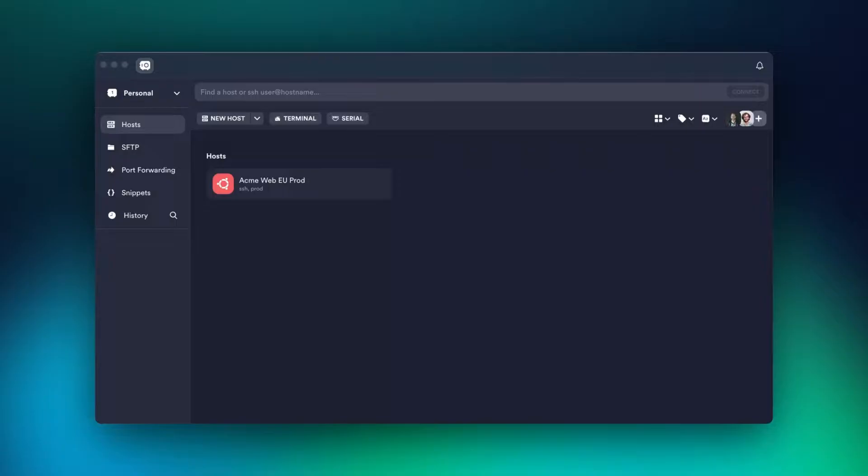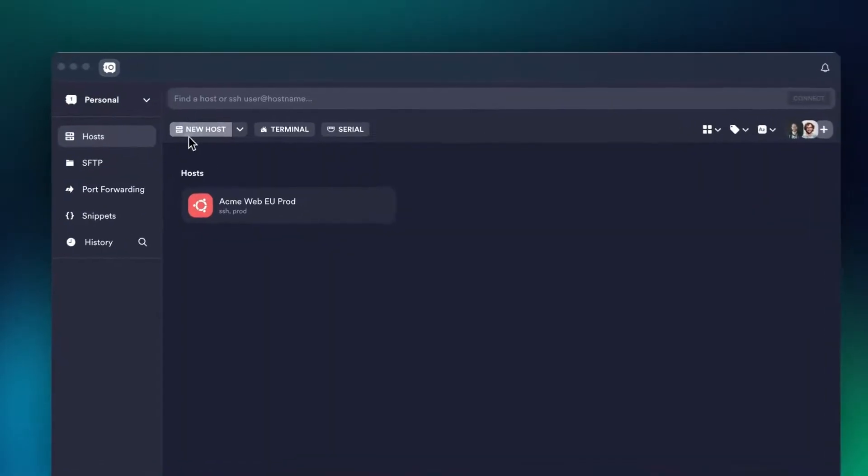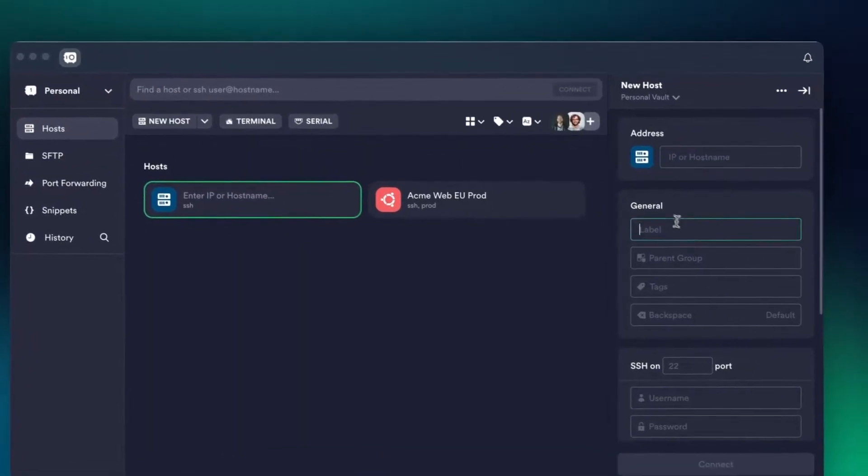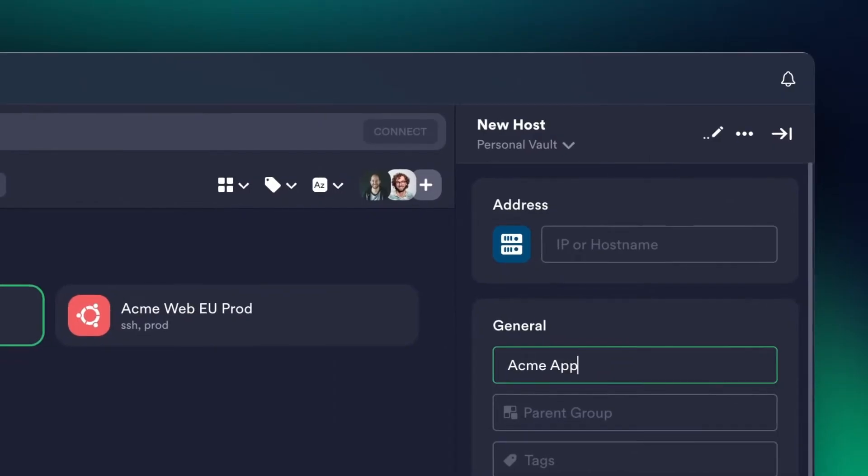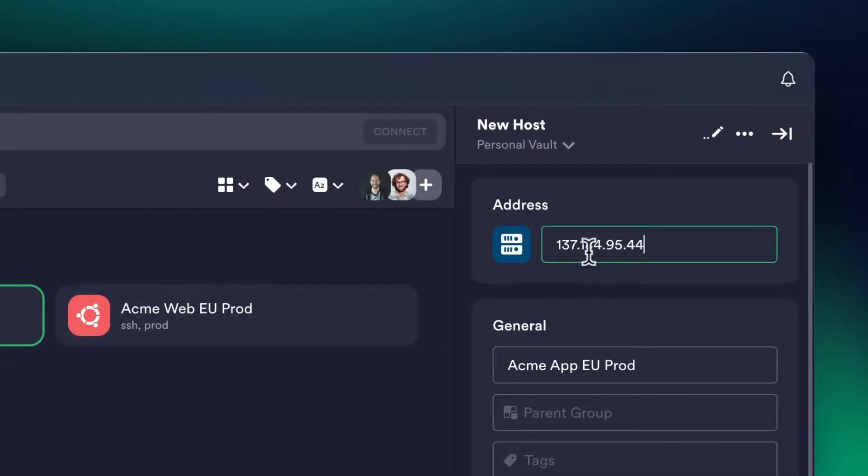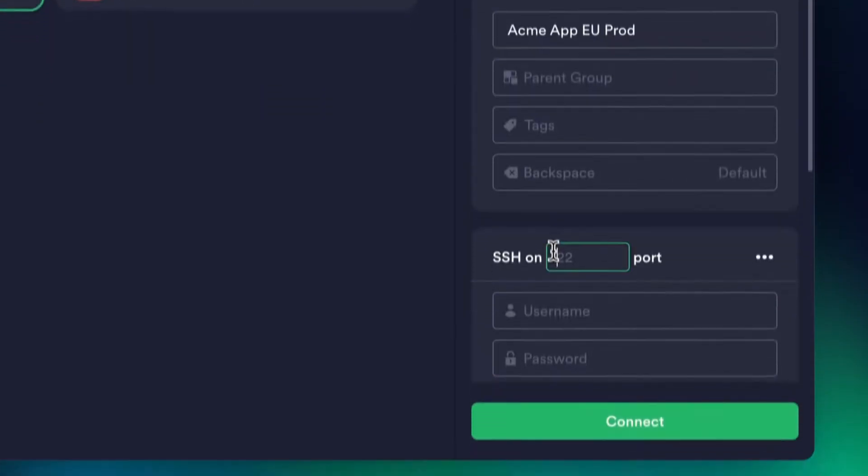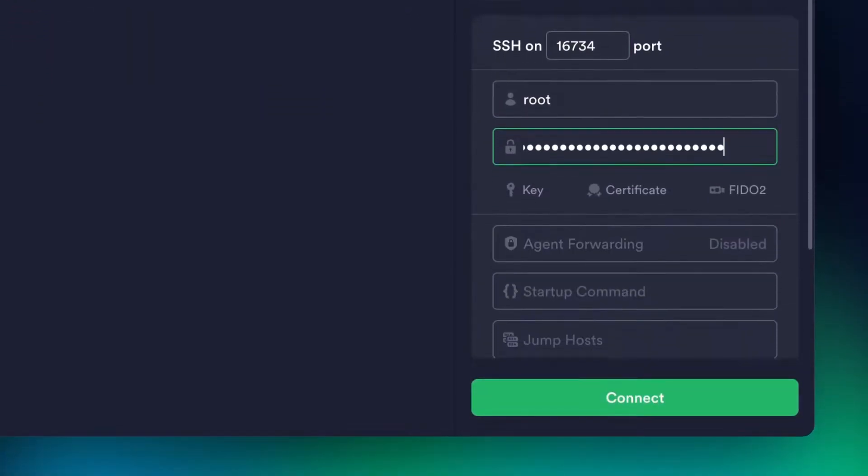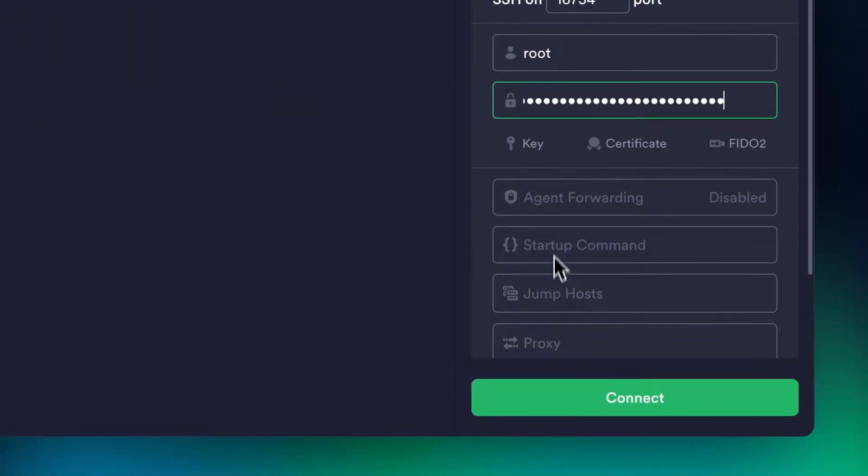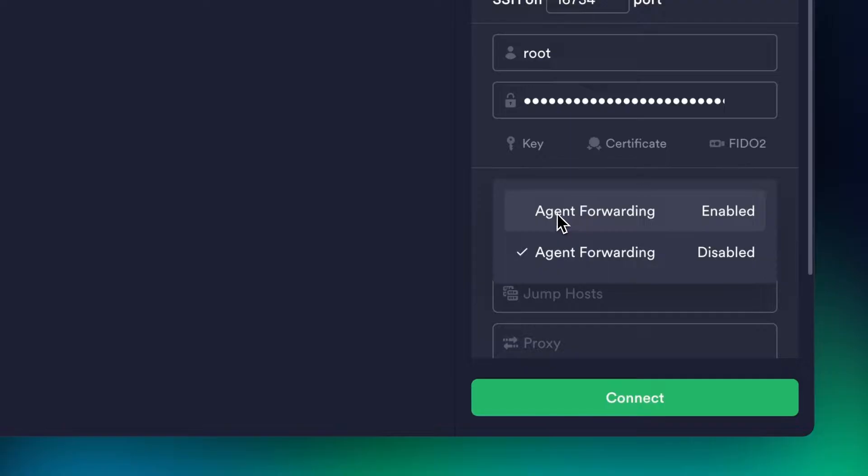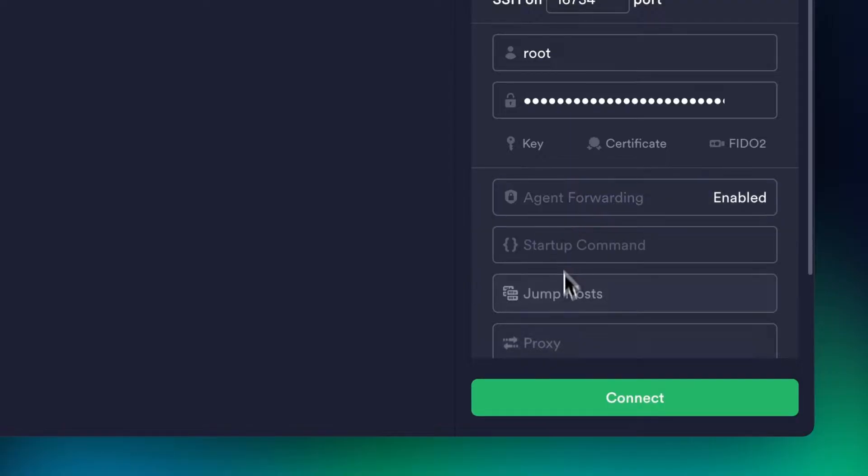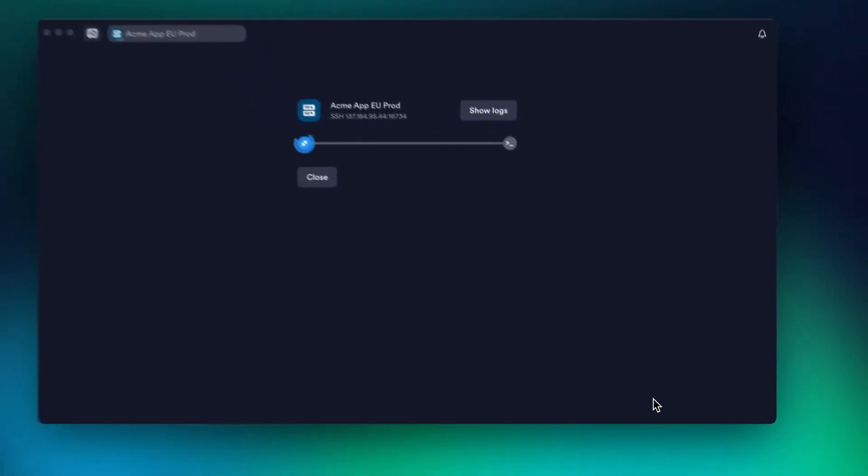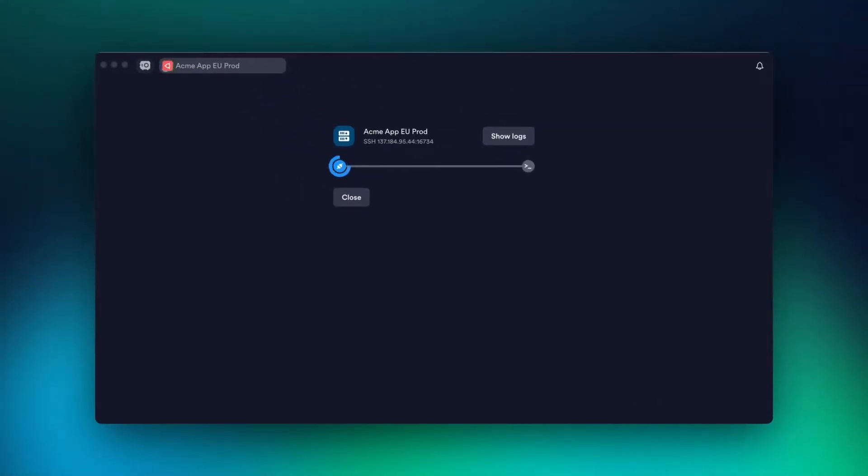Termeus is built around a host, representing a remote server you want to connect to. A host stores all details required for a one-click connection, like IP, port, and credentials. You can also set advanced settings like proxy, agent forwarding, and jump hosts. That's all you need to connect with one-click.